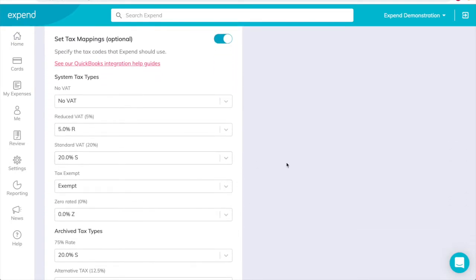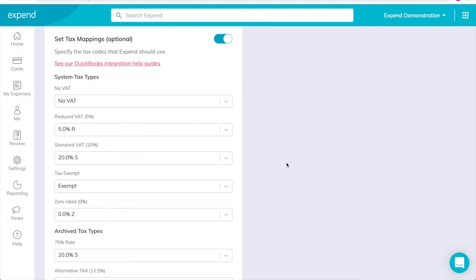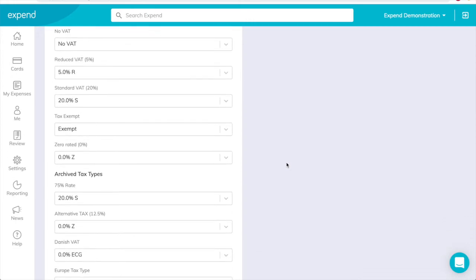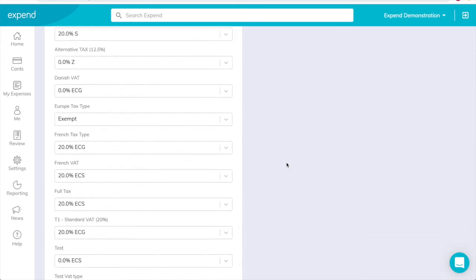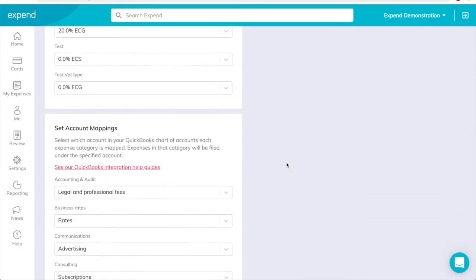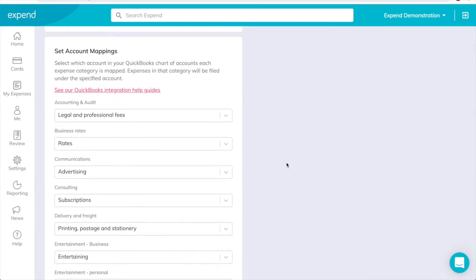To set tax mapping, within the Set Tax Mapping box, select which of the tax codes in QuickBooks should be the default option for the VAT. Click Save.